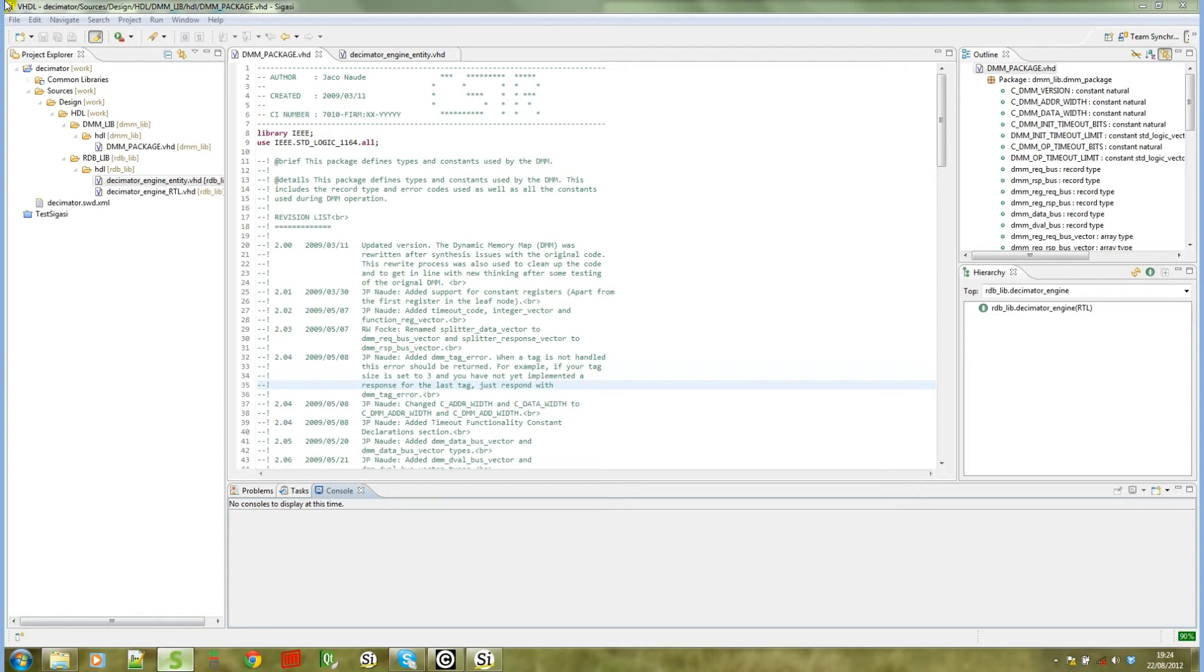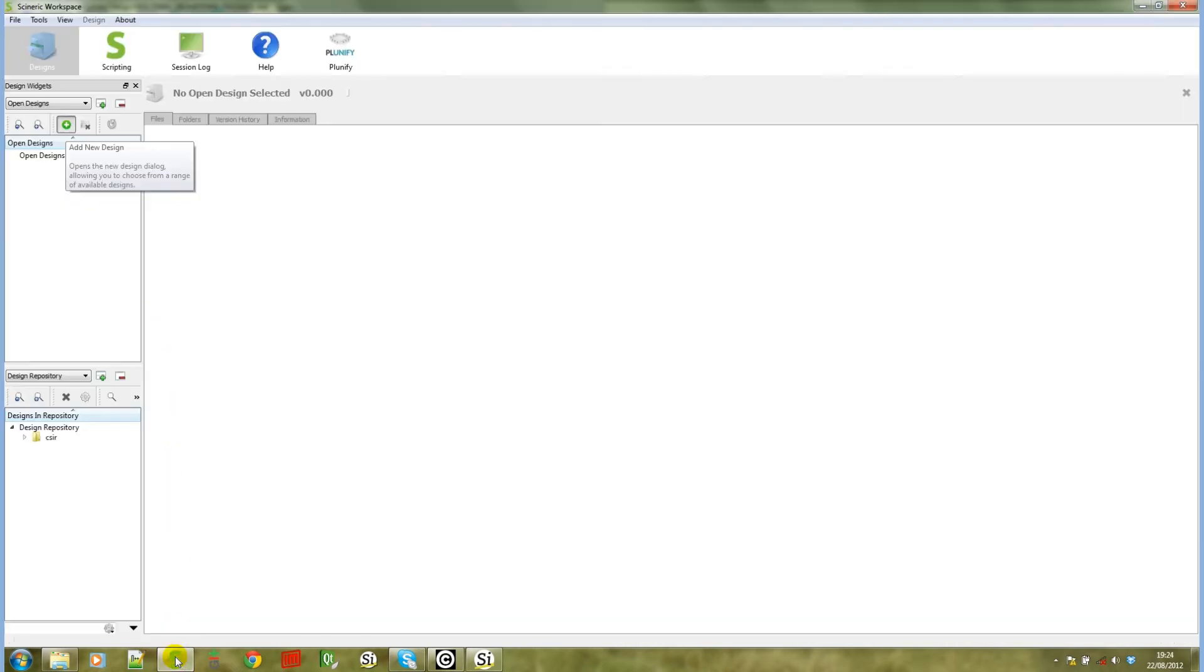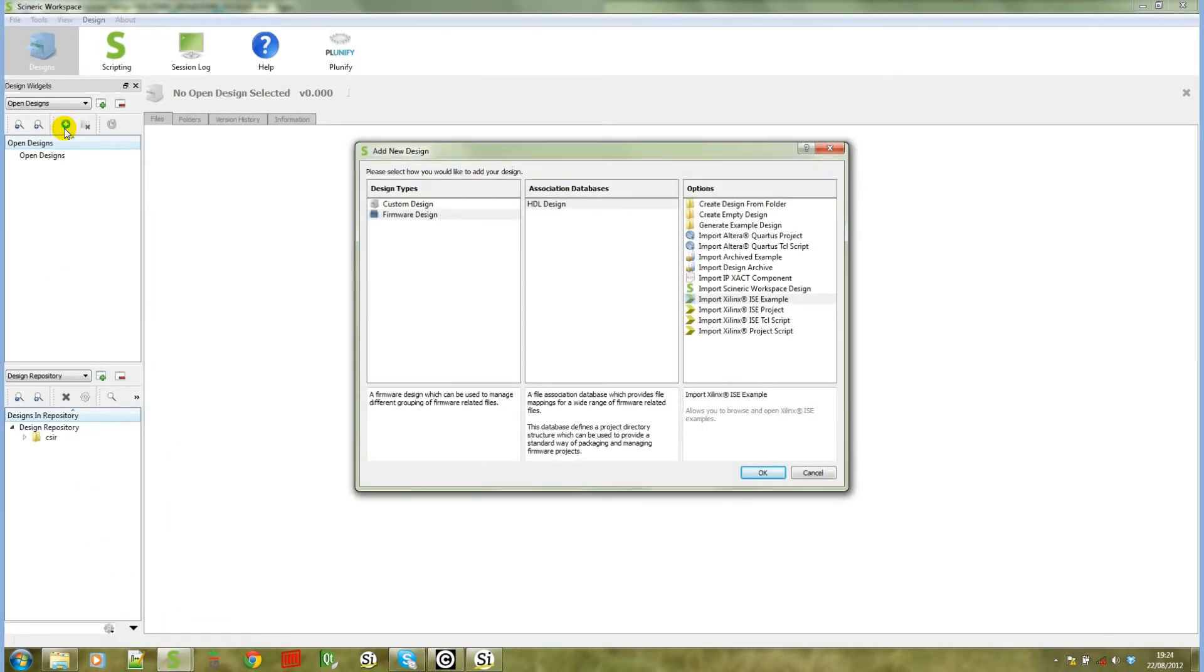What I'm going to do next is to create a Syneric workspace project from this SIGASI project. To do that I'm going to go into Syneric workspace, click on the add design button and then choose create design from folder.